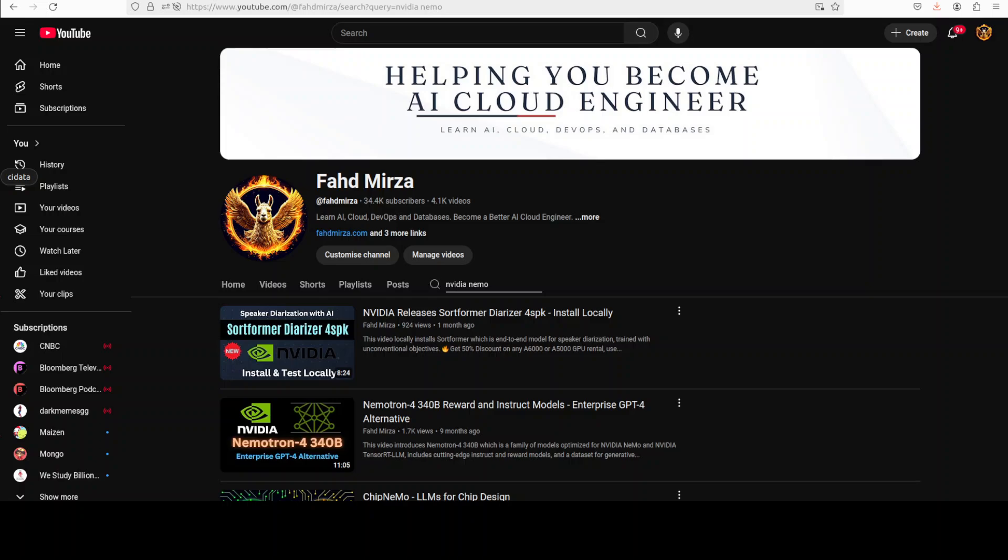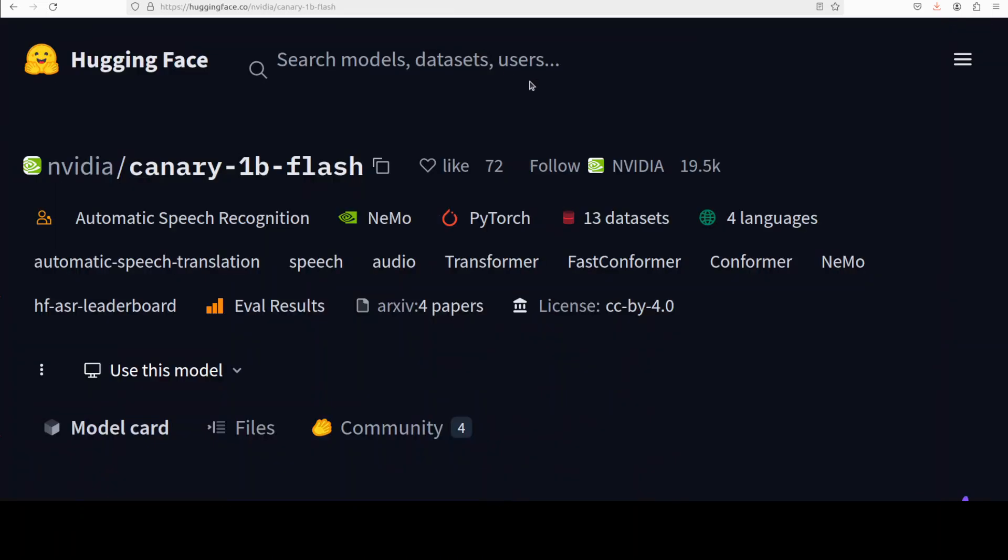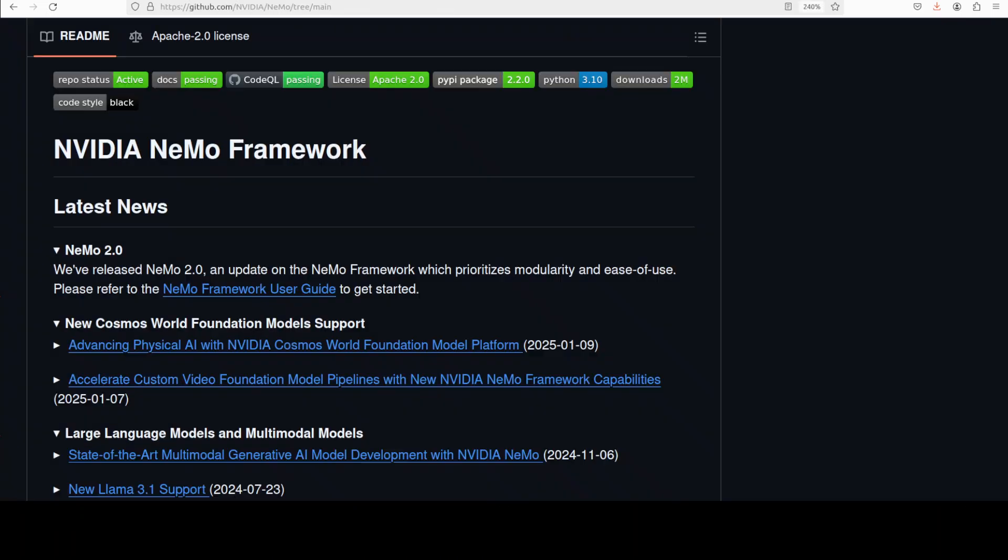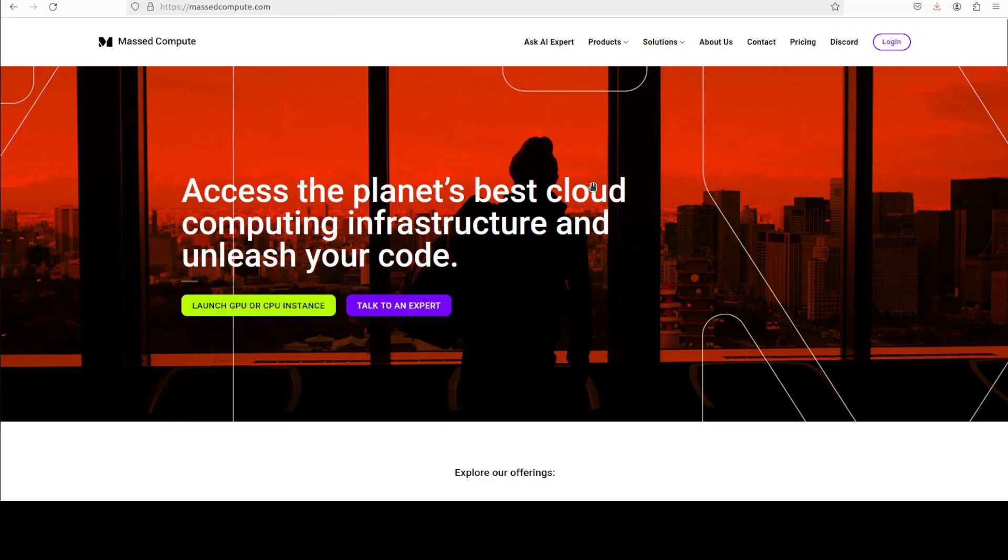You can create, customize, and deploy new models by leveraging existing code and pre-trained model checkpoints. That is what we are going to use shortly when we get this thing installed on our local system.